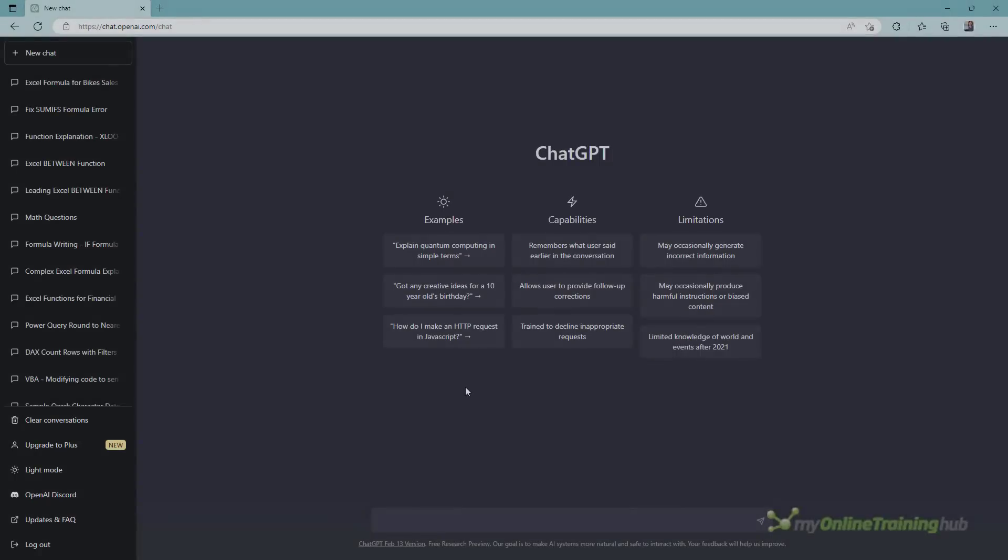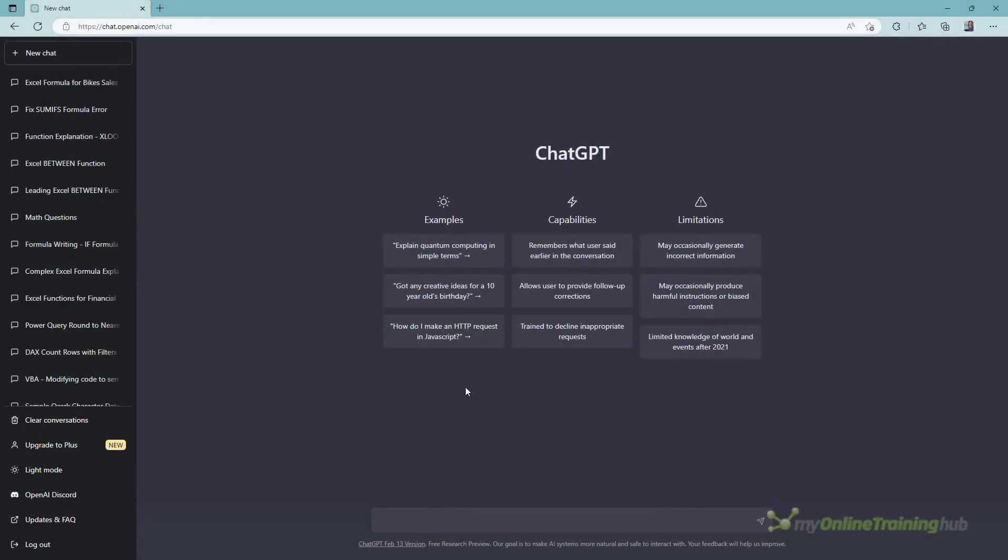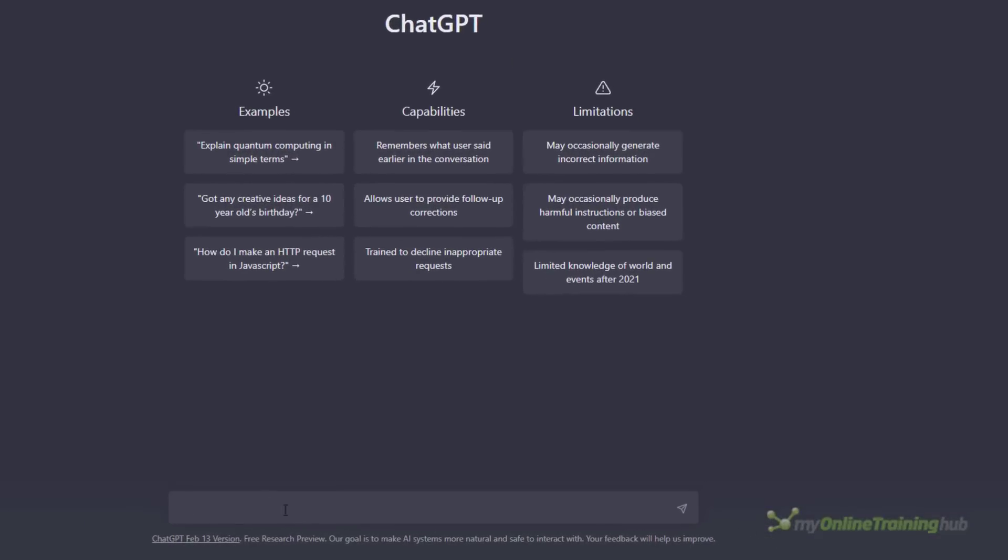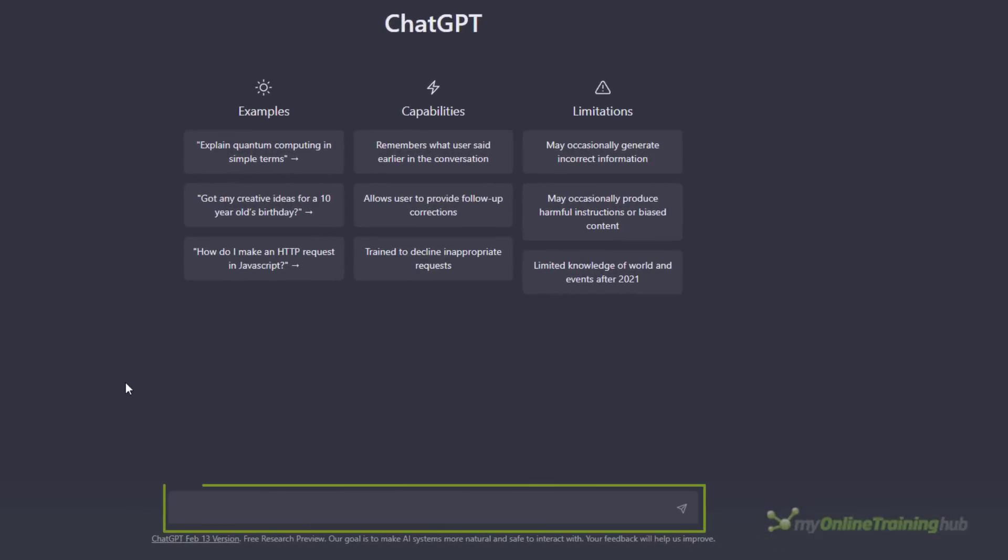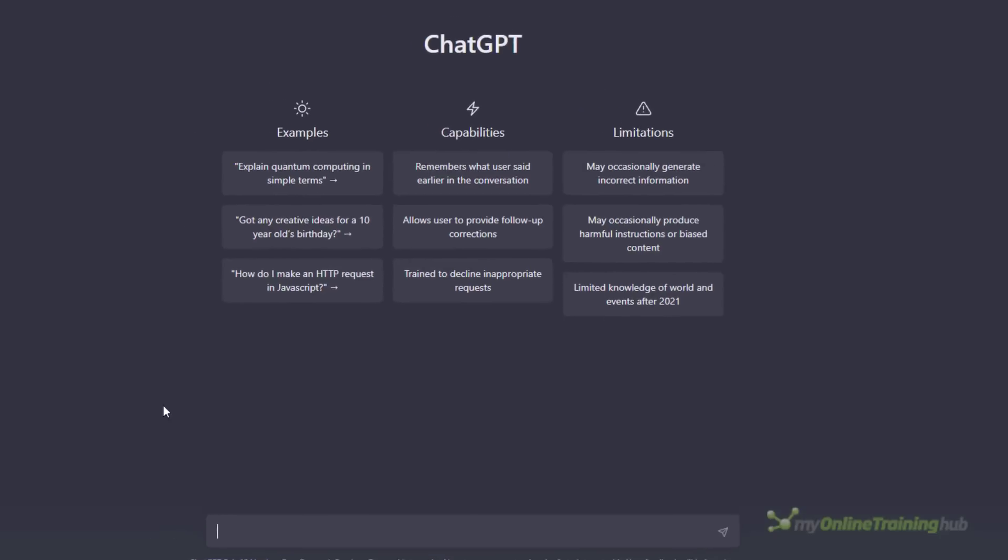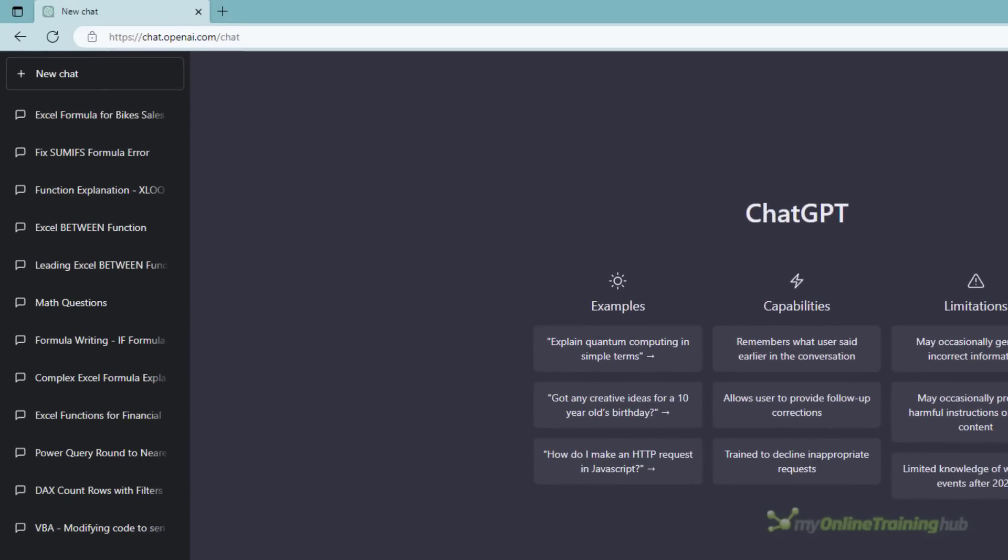Beginners will probably get the most out of ChatGPT because it's good at answering simple questions. For intermediate to advanced Excel users it becomes less useful because it struggles with complex questions. It's easy enough to ask a question, simply type it in the box at the bottom of the ChatGPT screen. It stores your questions and answers in the pane on the left so you can refer back to them.